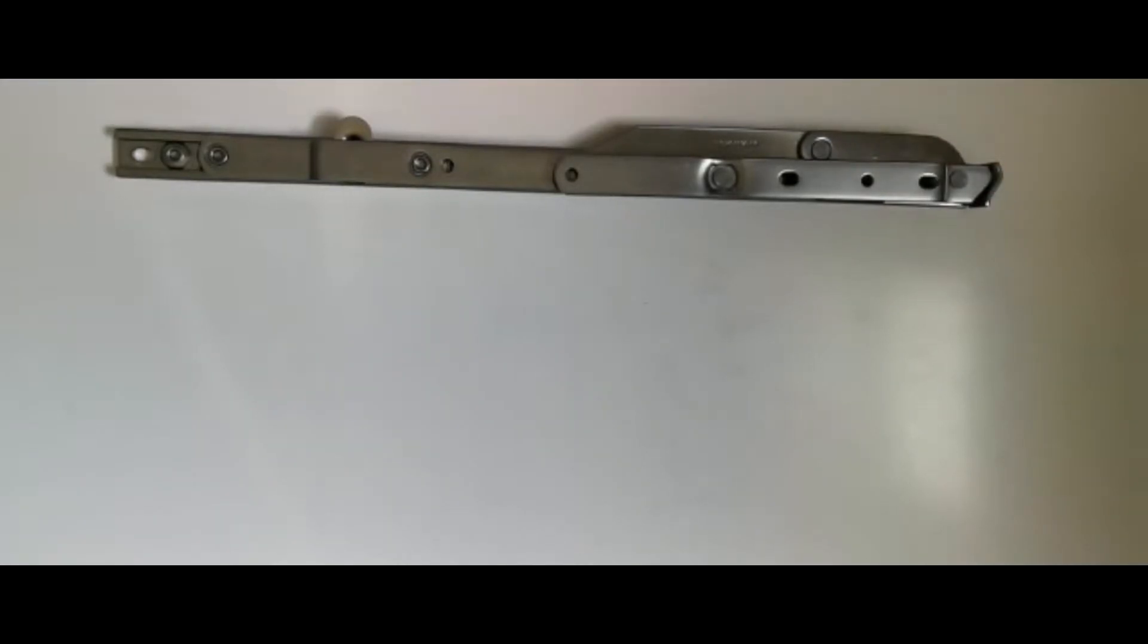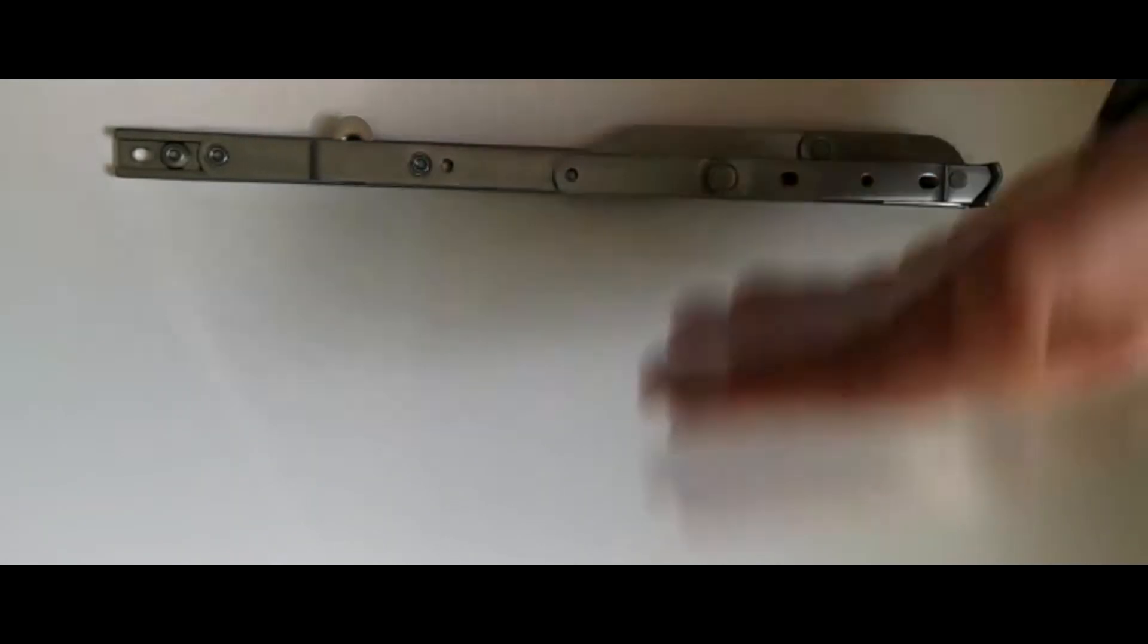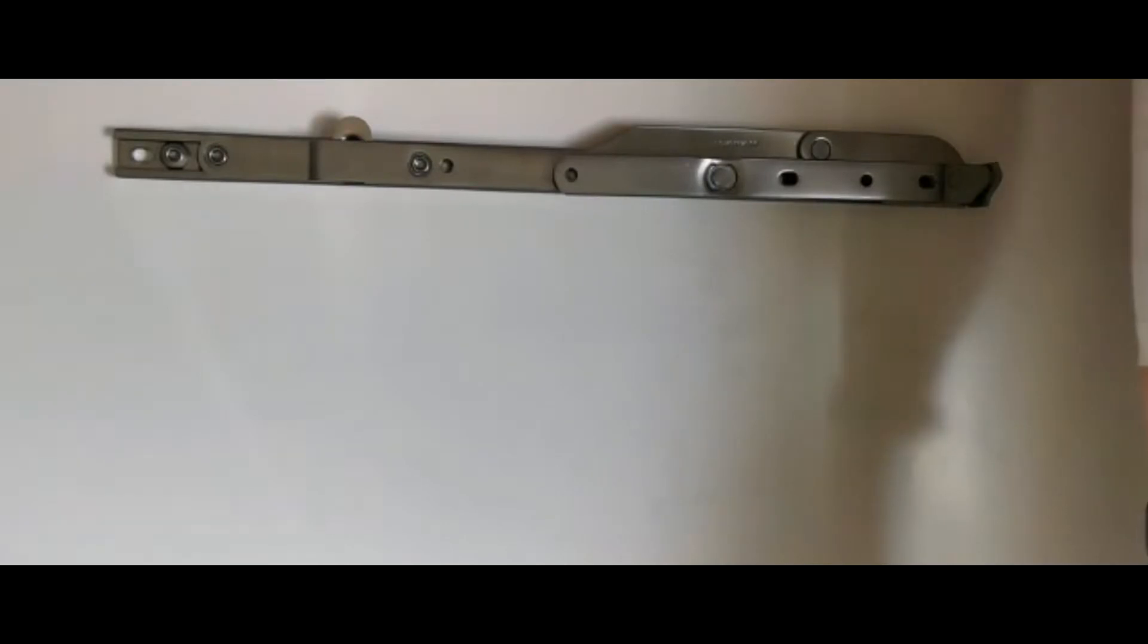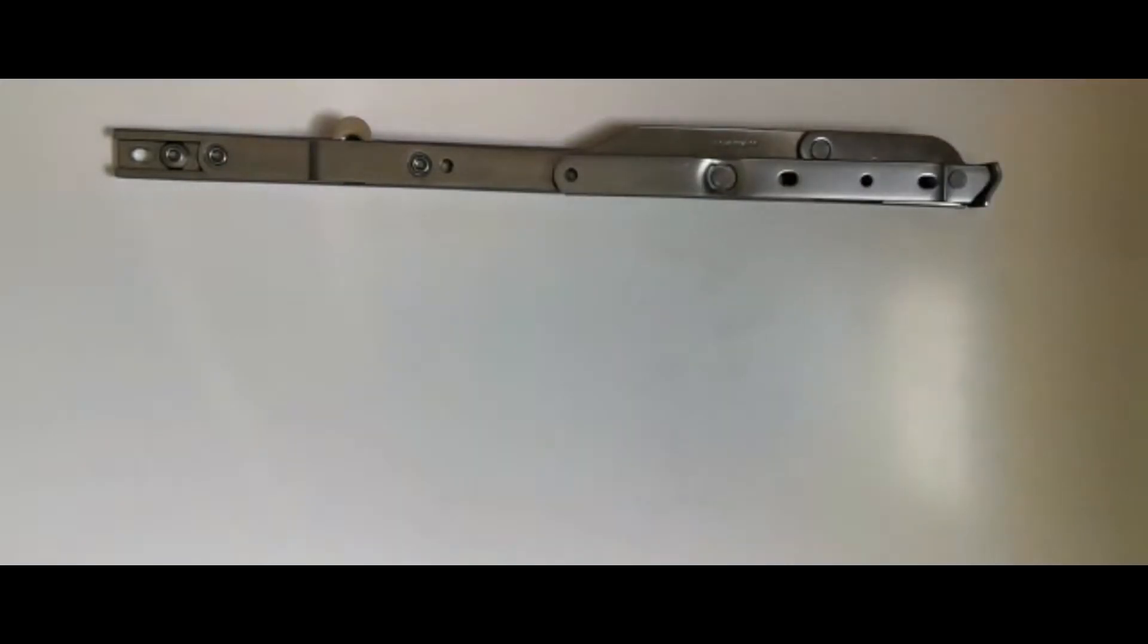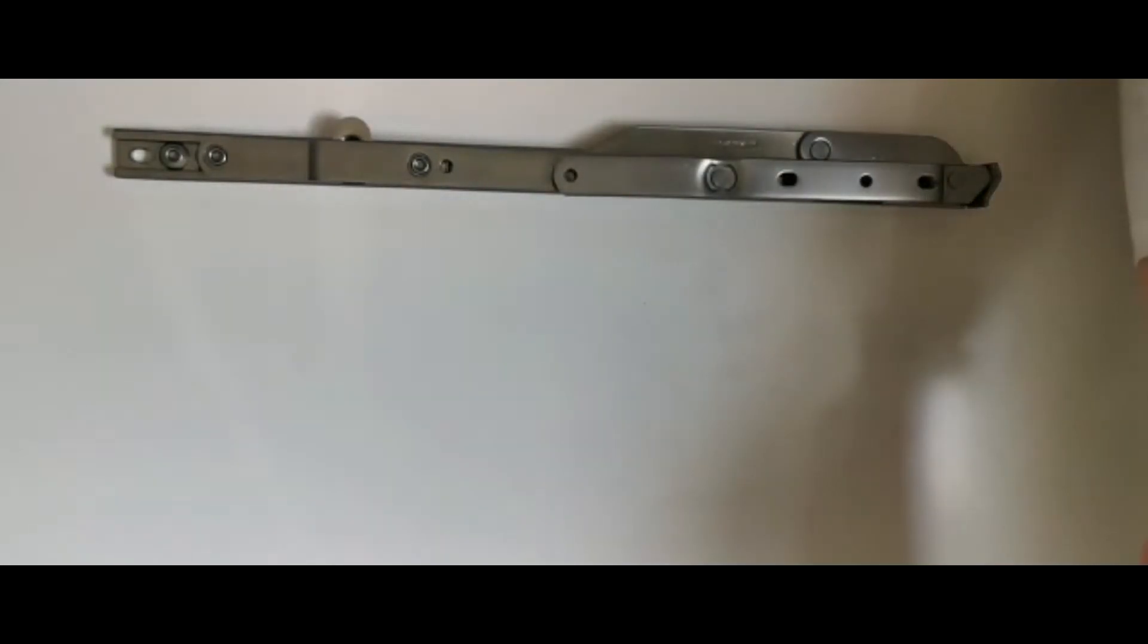It is egress, which means it is fire escape, so it opens all the way out so you have ease of escape in a fire.